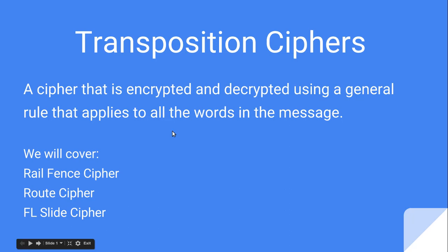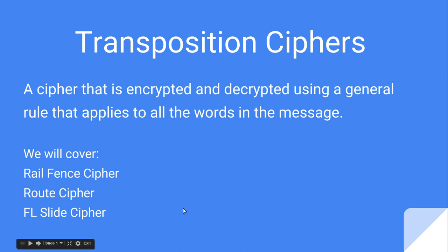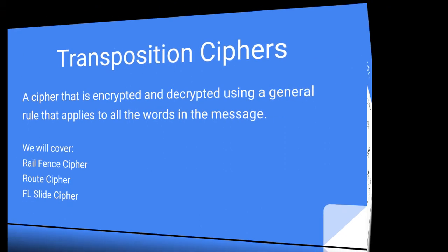Hello everyone, this is Asher Dupre, and today I am on the third episode of the series about ciphers and how to crack them. Today we are looking at different transposition ciphers, a cipher that is encrypted and decrypted using a general rule that applies to all the words in the message. We will cover the rail fence cipher, the route cipher, and the FL slide cipher, which was invented by me, so probably never heard of it, ever.